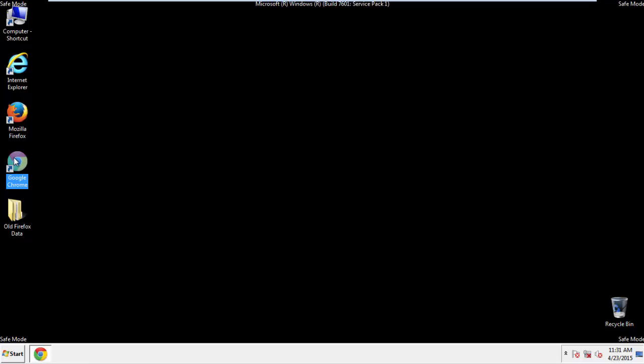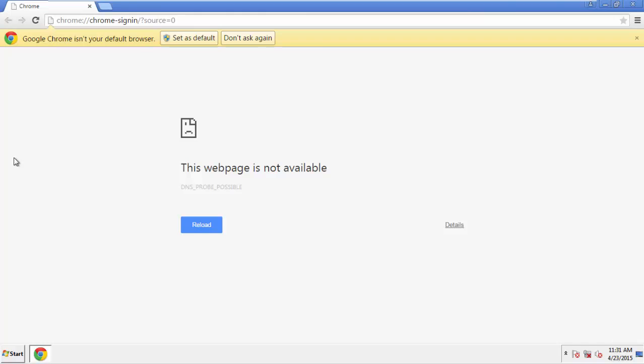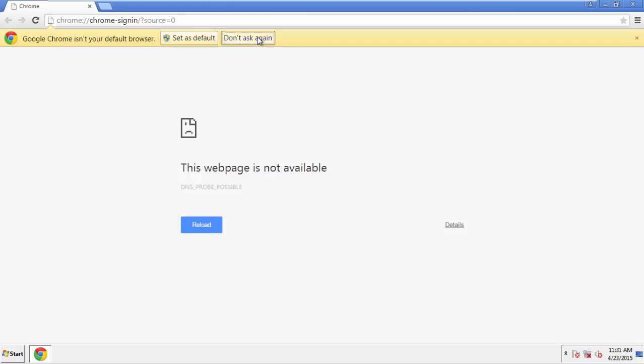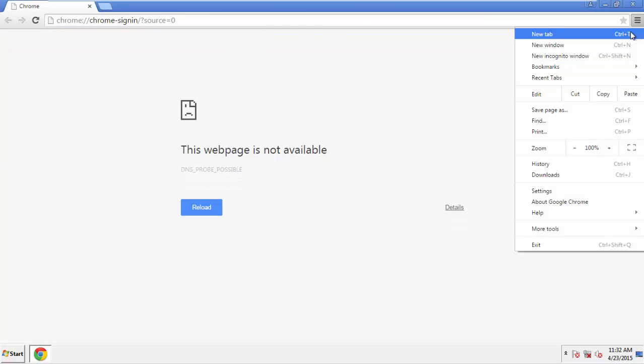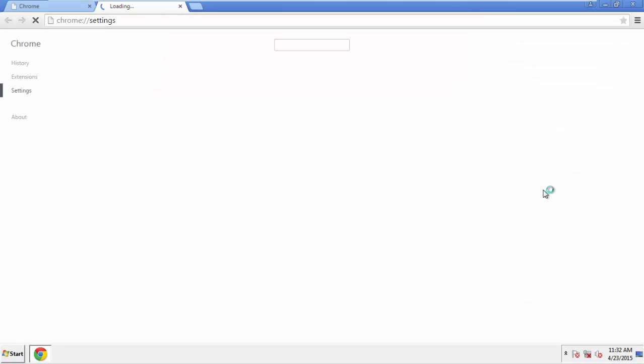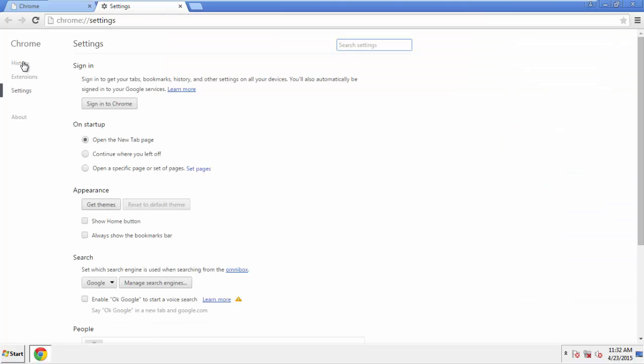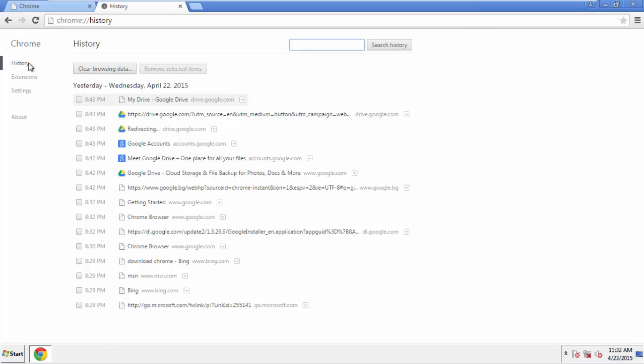Now for Chrome. Open the application, doesn't matter from where. Under the Menu button, click on Settings. Then History. And Clear Browser Data.